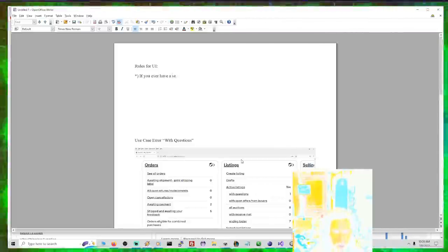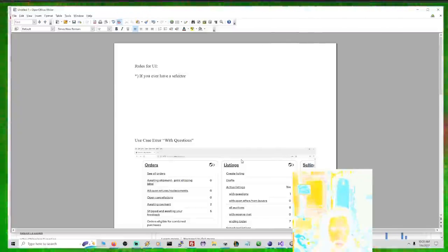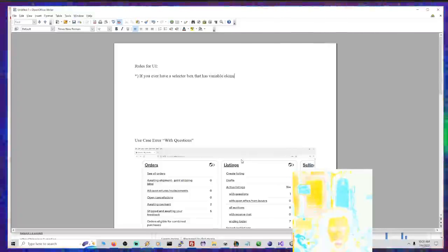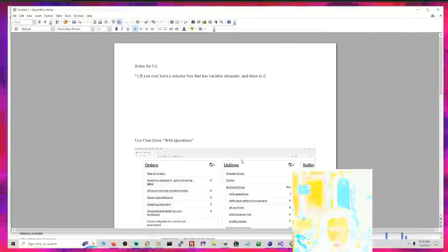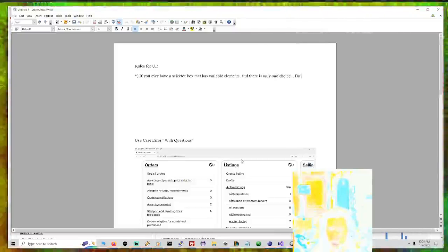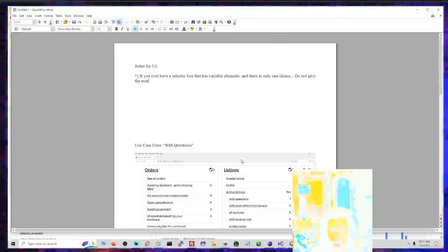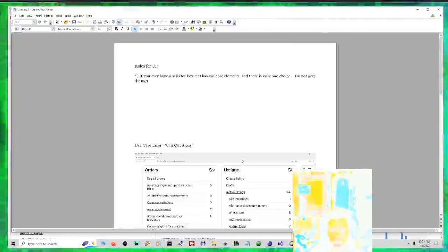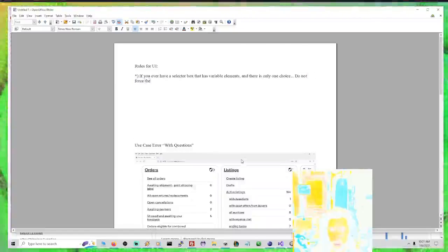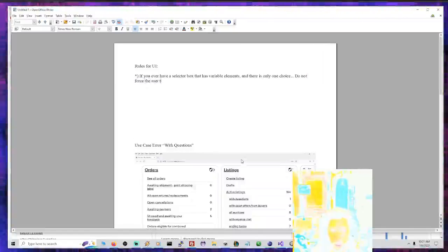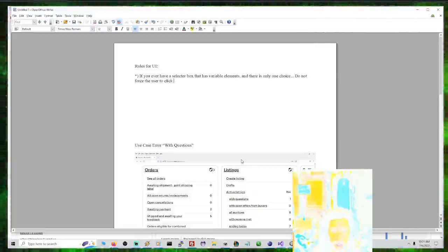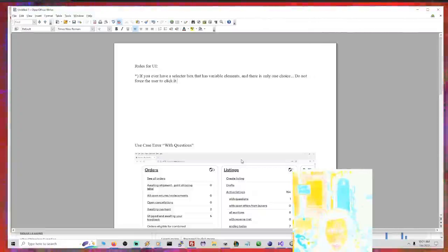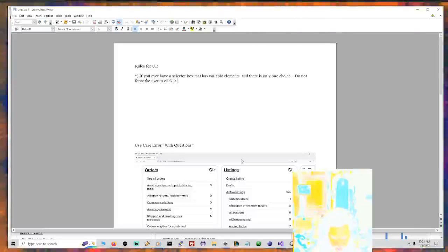If you ever have a selector box that has variable elements and there is only one choice, do not give the user - do not force the user to click it. Okay, I mean like I'm not going to - seriously, this is serious.